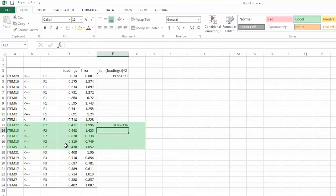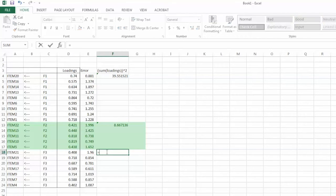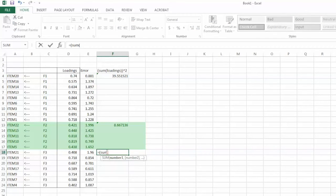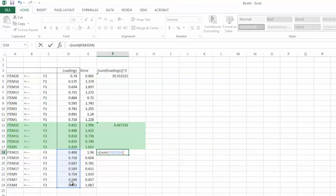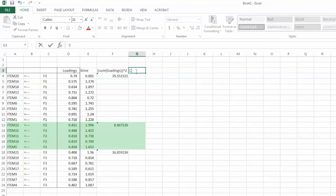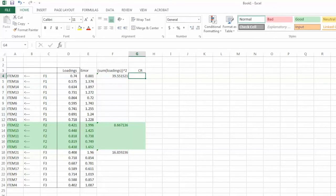And repeat the same step for F3, equal sign, parenthesis, sum function, parenthesis, and then highlight all factor loadings for F3, close parenthesis, close parenthesis again, cap sign, 2, and hit enter.